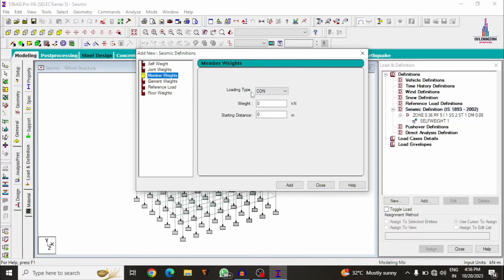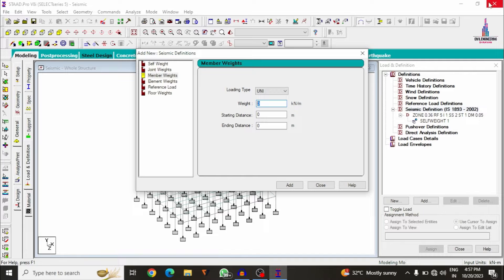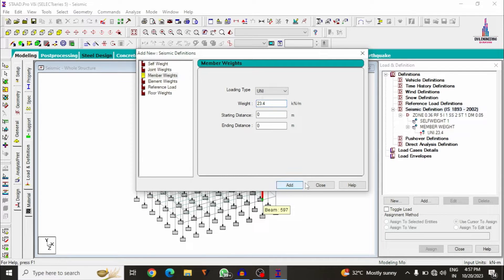After defining the seismic load, we need to add the uniformly distributed wall load, which is the sum of external wall load, internal wall load, and parapet wall load — approximately 23.4 kN/m. I have already explained how to calculate wall load manually in a separate video, which I will link above. Click Add to confirm this value.